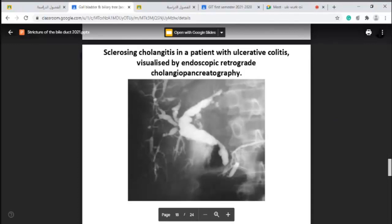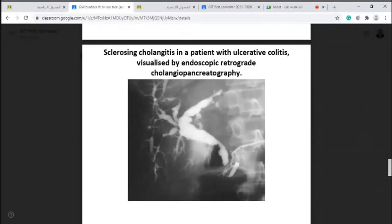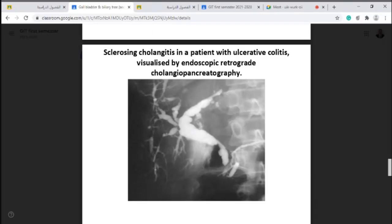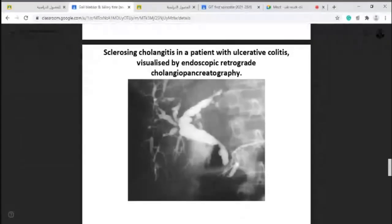Sclerosing cholangitis is visualized by ERCP — endoscopic retrograde cholangiopancreatography. In ERCP, we introduce the endoscope from the mouth through the esophagus, to the stomach, and to the duodenum. From the second part of the duodenum, through the opening of the common bile duct, we introduce the endoscope or catheter into the common bile duct and inject a dye, which will show the common bile duct, biliary tree, and pancreatic duct.